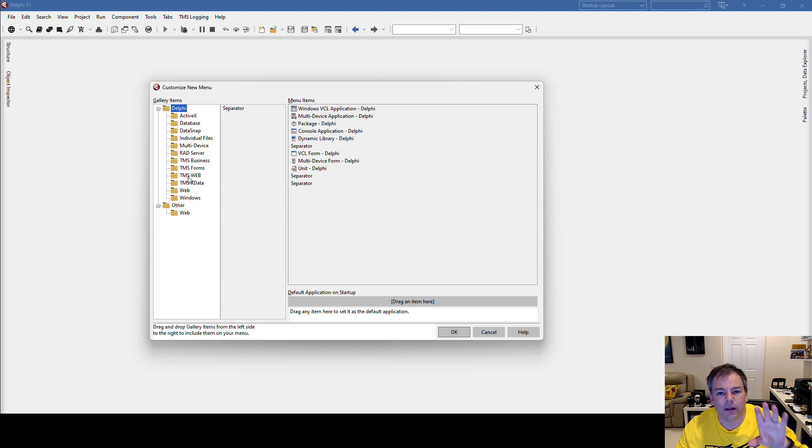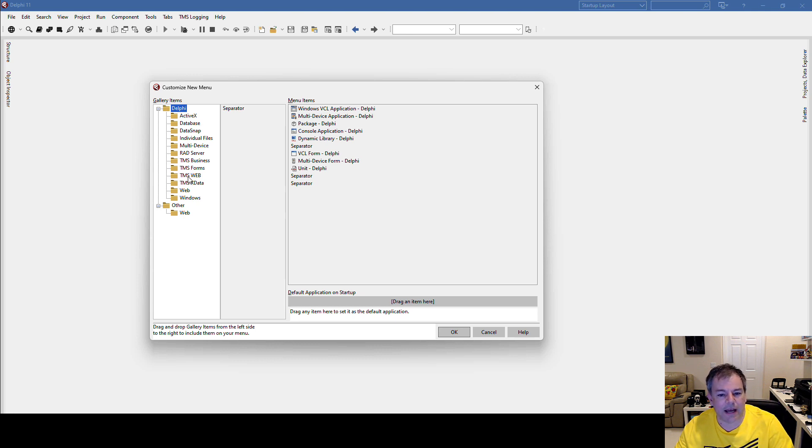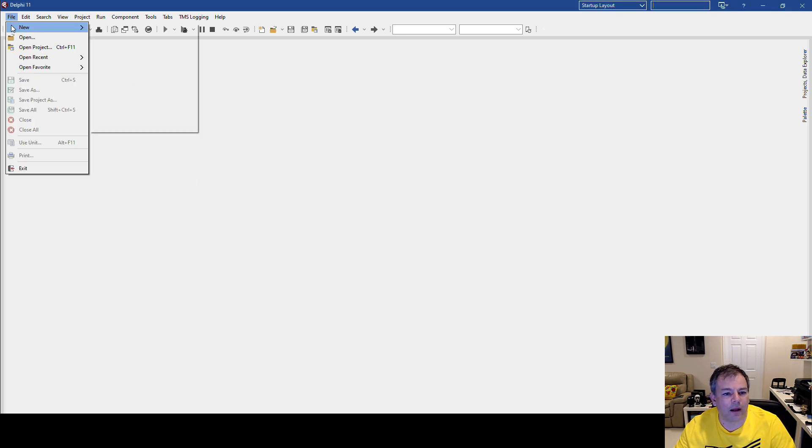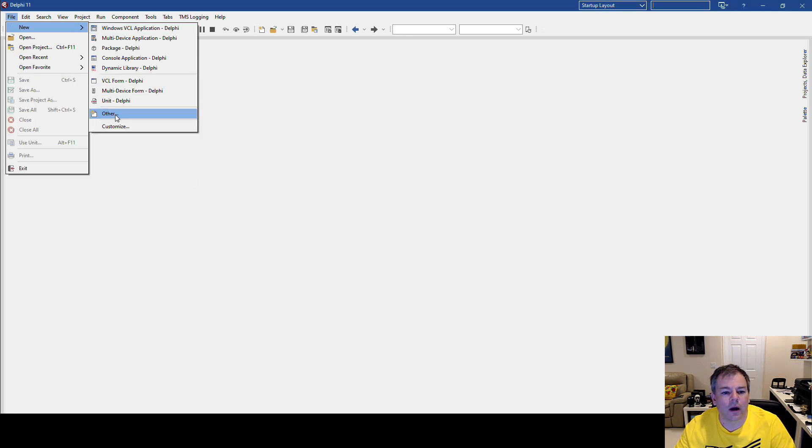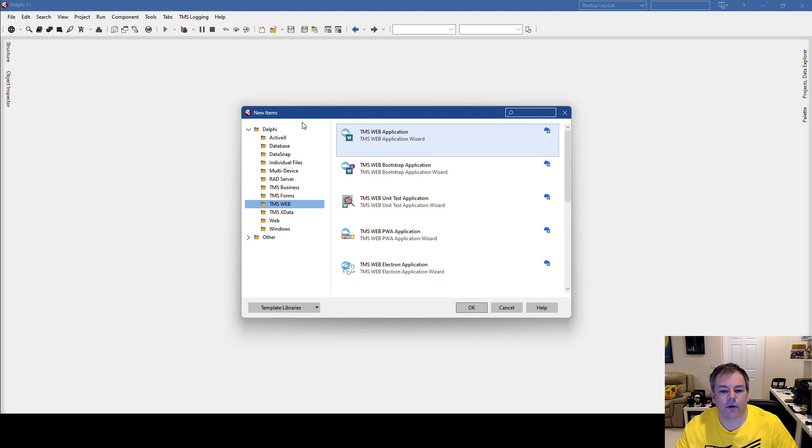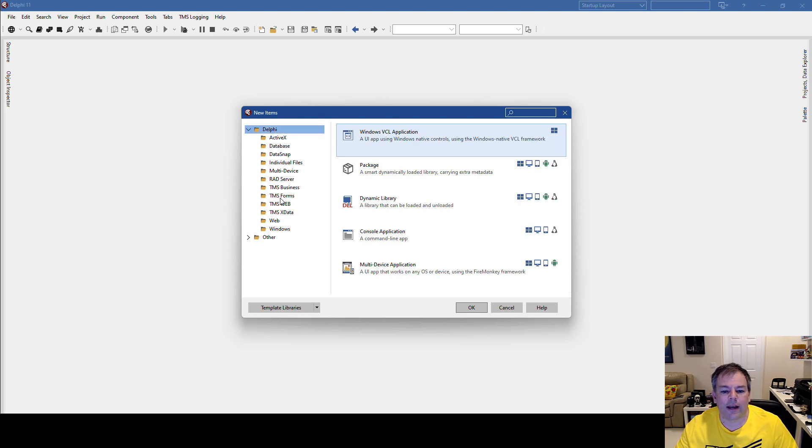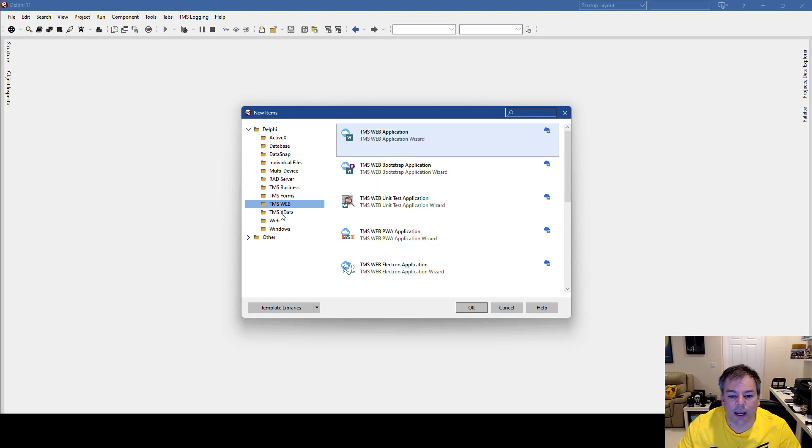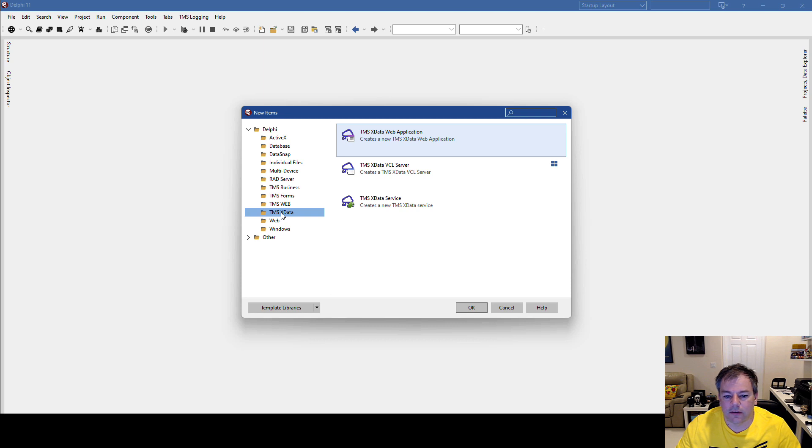These are literally the items if you were to say File > New > Other. So for TMS Web Core, I would have to go to Delphi > TMS Web > TMS Web Application or any of the other application types.